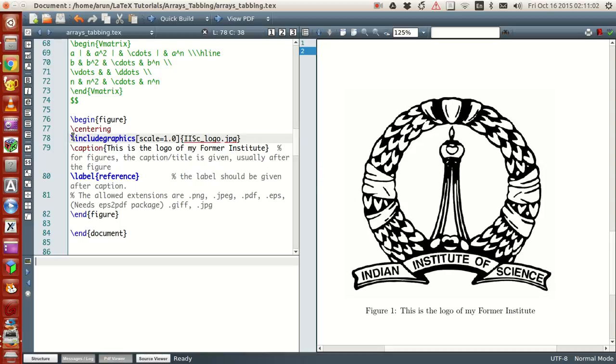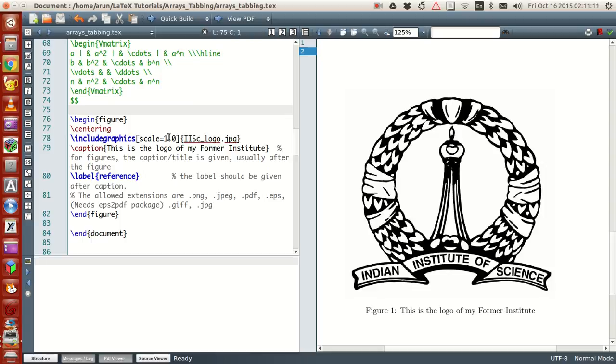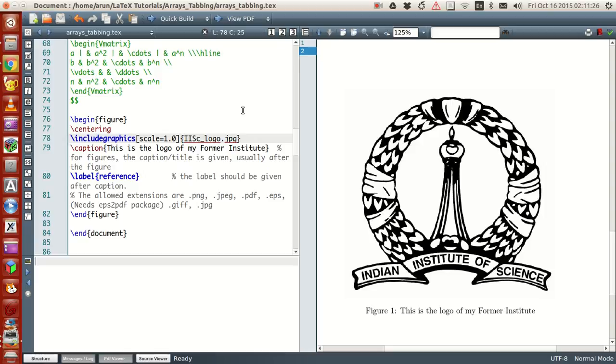First of all, if you notice this include graphics command, I have included an option here called scale equals 1.0. I'll explain what this means. The scale command scales the image based on its size. If you give the value scale equal to 1, the image will be printed on the document exactly the same size as the image. Suppose if you have a very large image, it will be printed corresponding to its size if the scale equals 1.